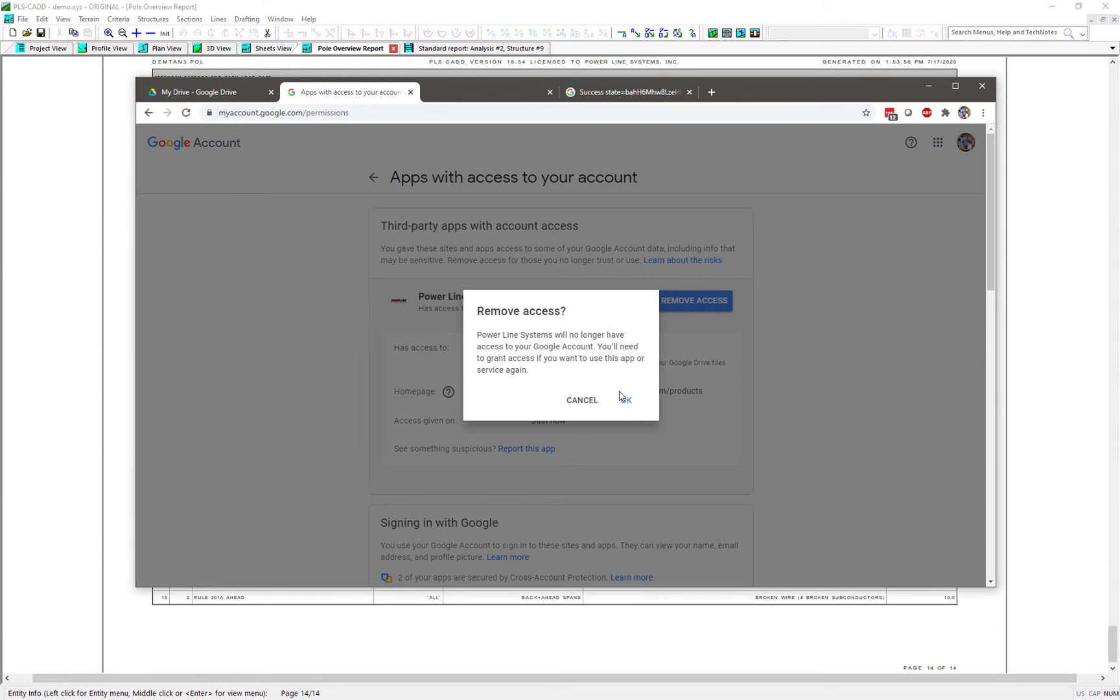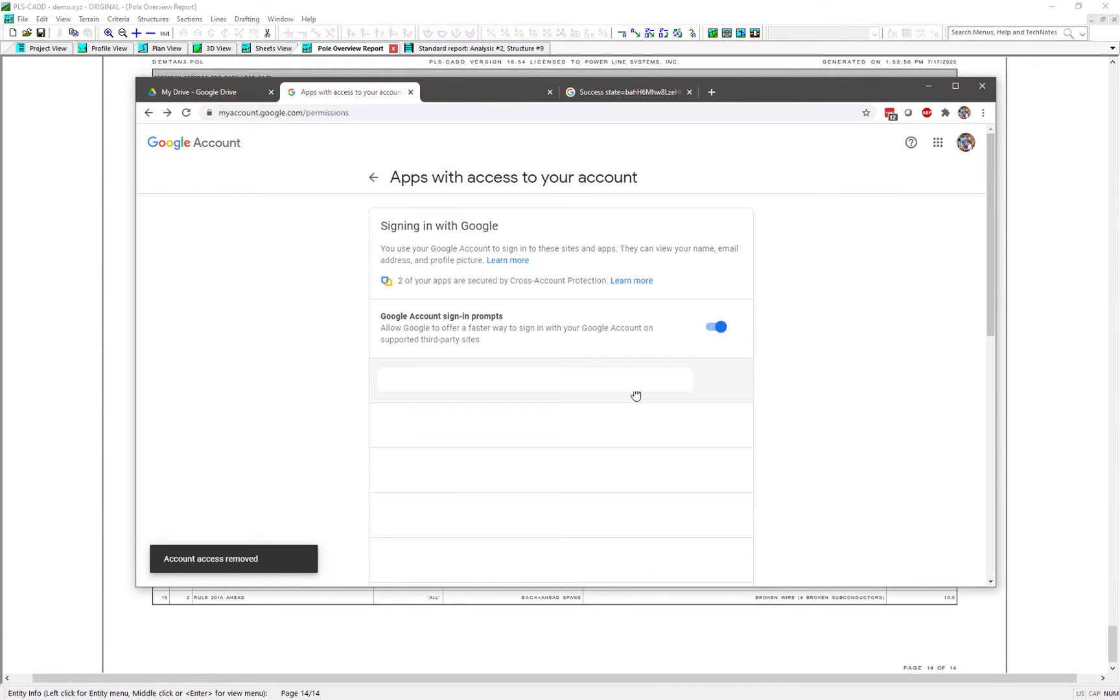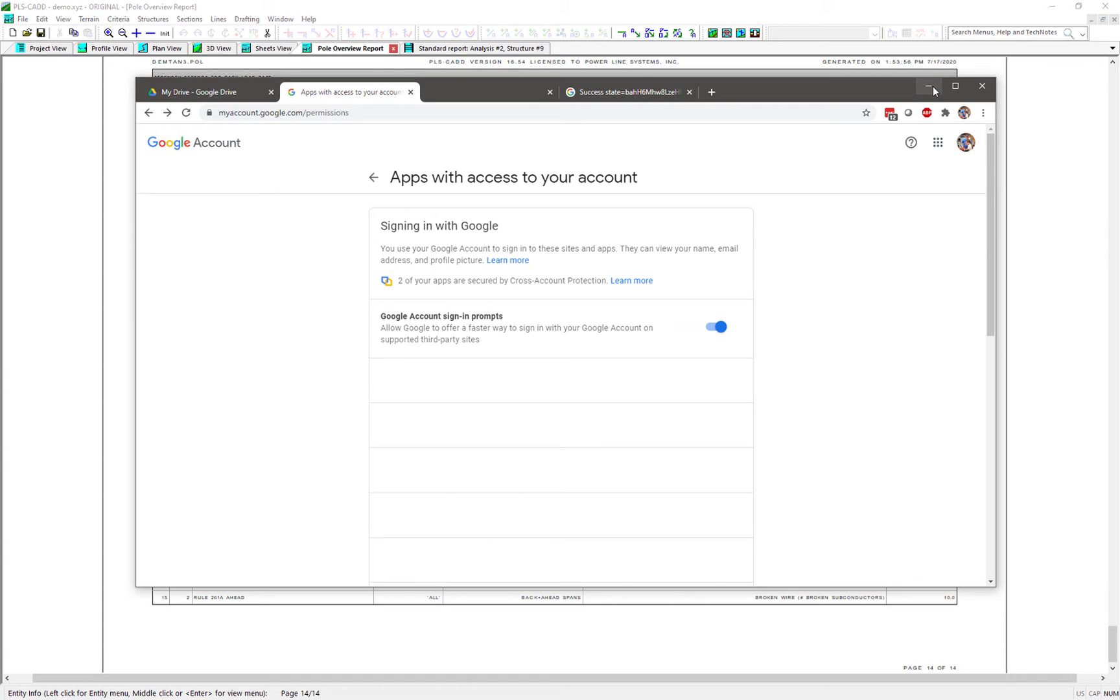You can only have PLS software tied to one Google account at a time, so you will need to go through these steps if you ever wish to change which Google Drive PLS software uploads to.